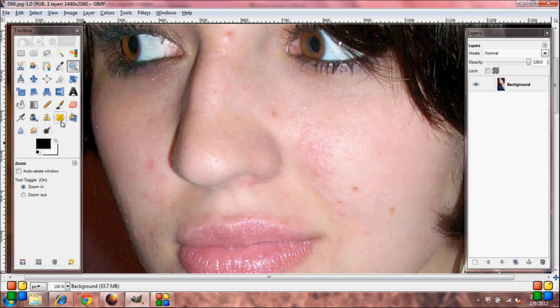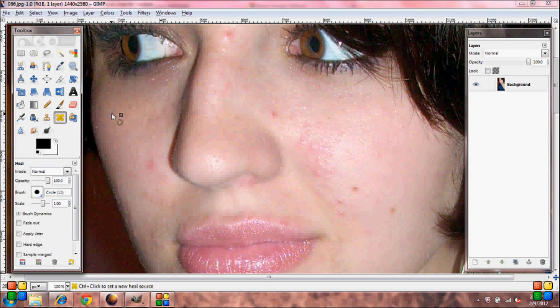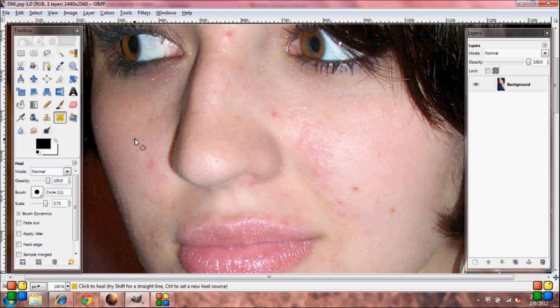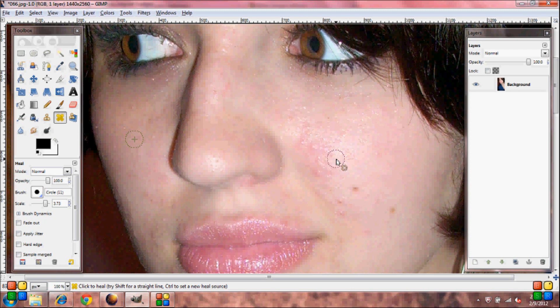Then grab your healing tool and make the brush a little bit larger by going to scale. Click somewhere on the face where it doesn't have any acne or pimples, push control on your keyboard and then left click. Then just go over any acne or red spots, and just keep doing this until it's all clear.